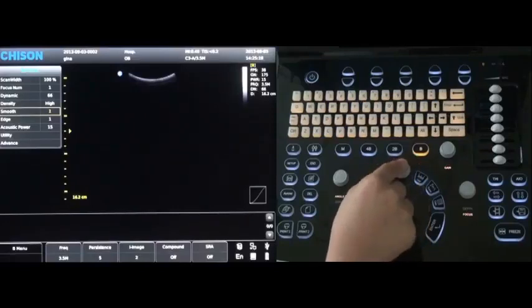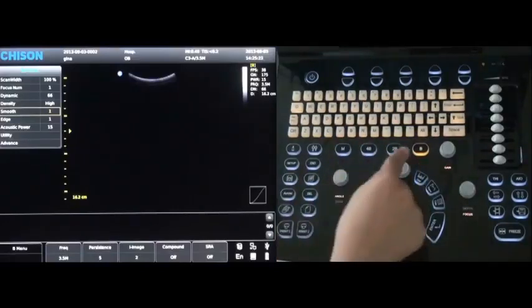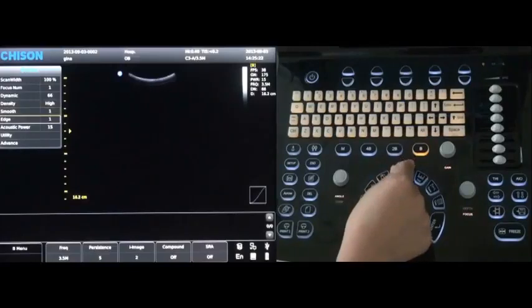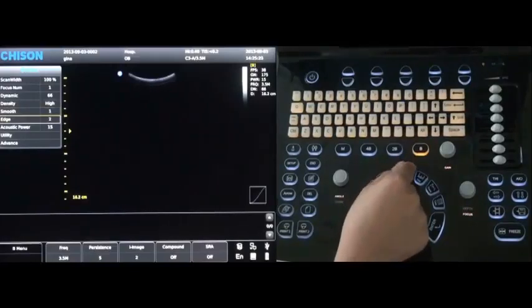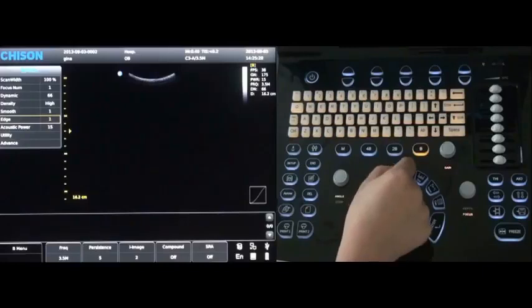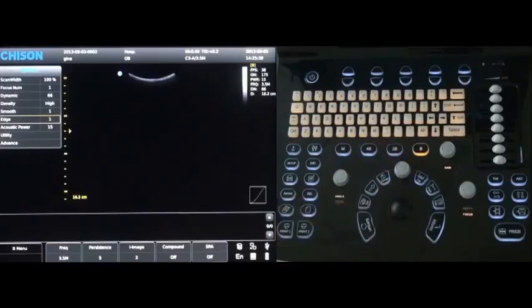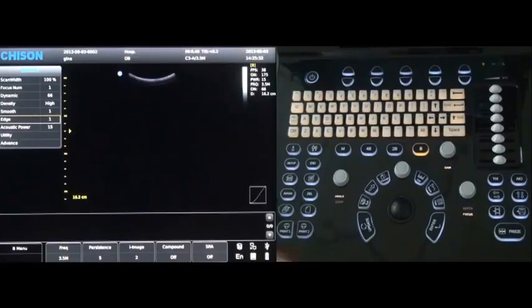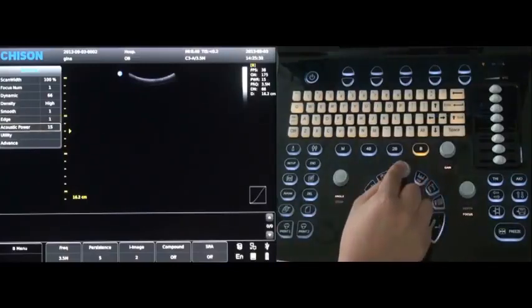Go to edge, you can choose the different level of edge. Go to acoustic power to change the acoustic power.